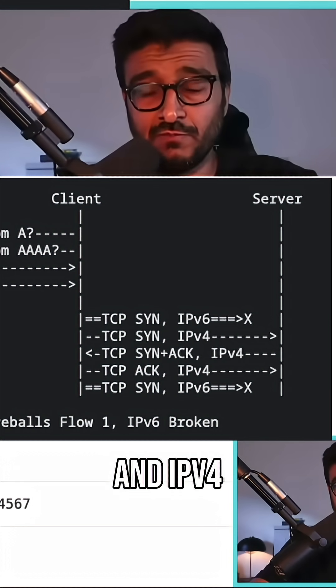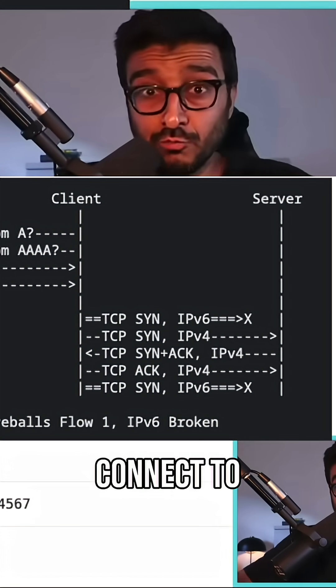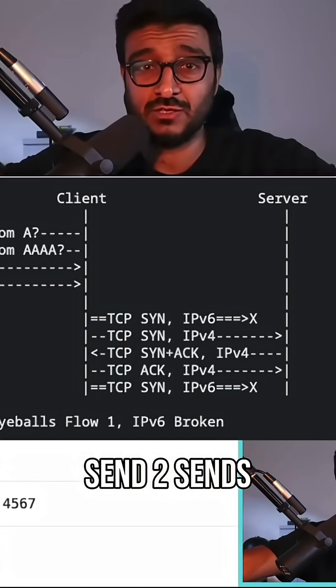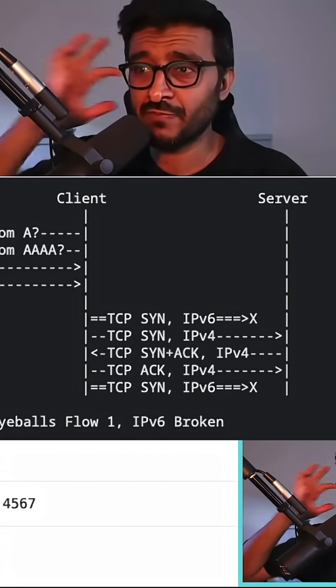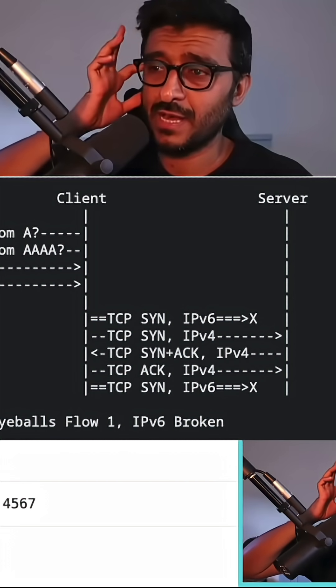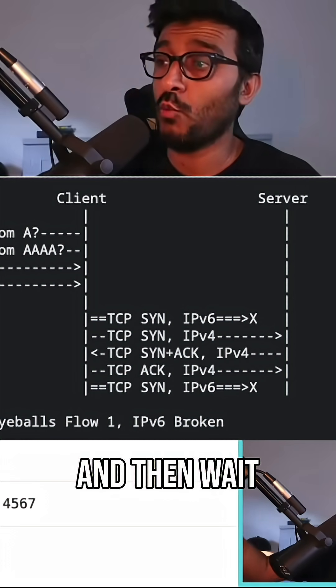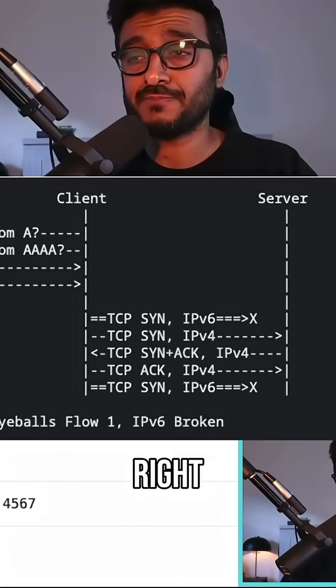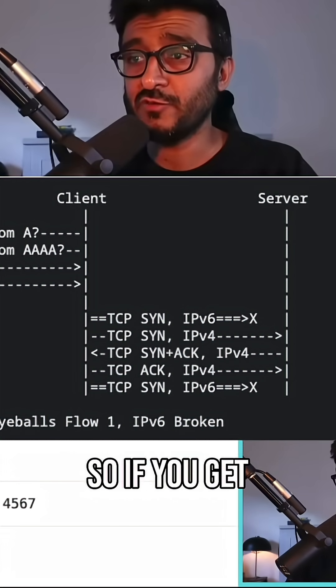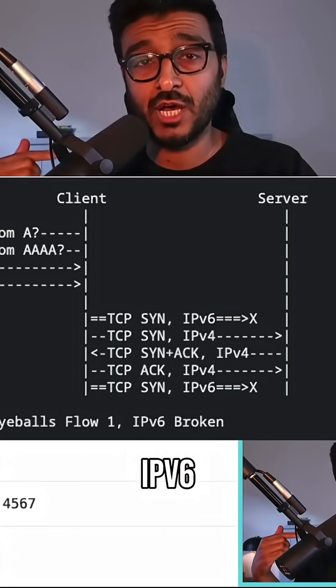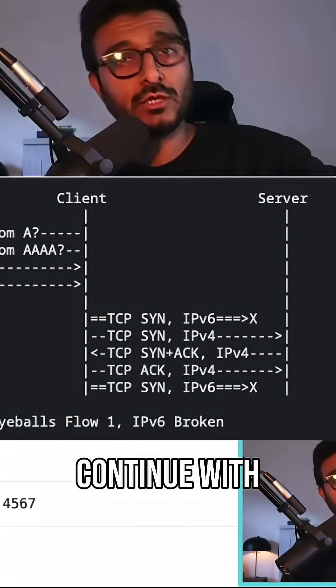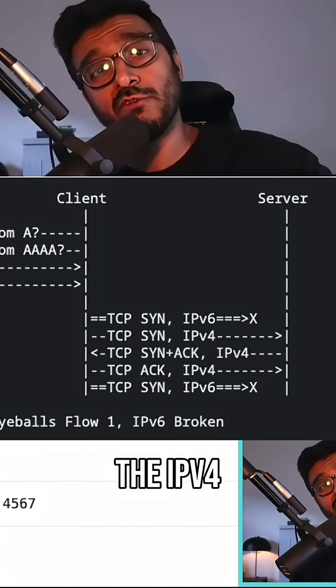Connect to both of them at the same time, send two SYNs, and then wait for wherever it comes. So if you get a reset on the IPv6, just ignore it and continue with the IPv4.